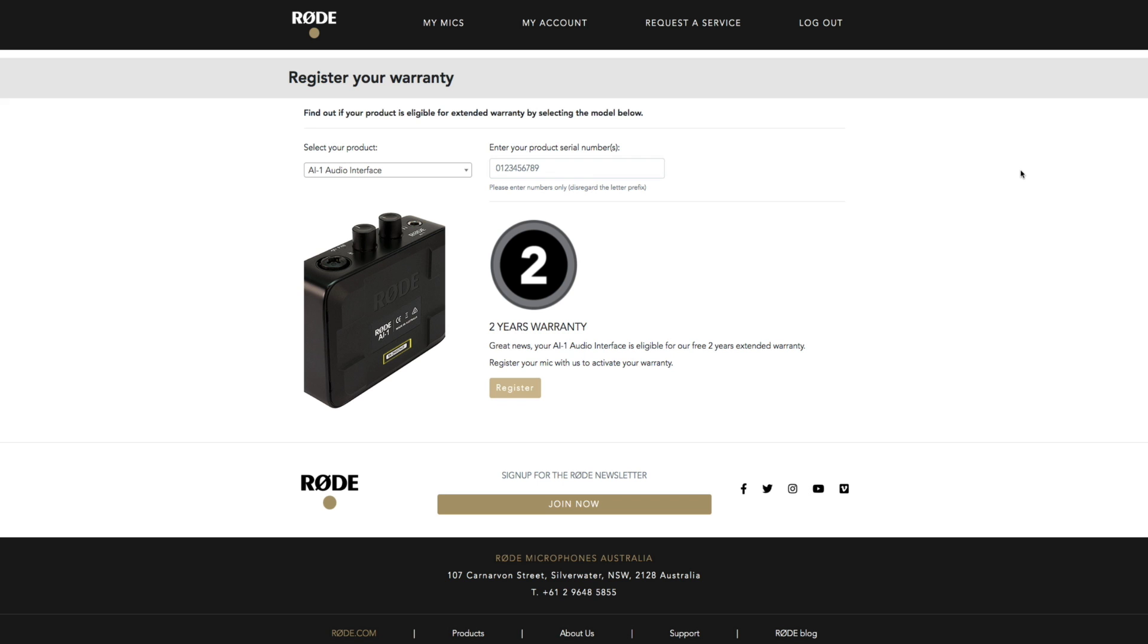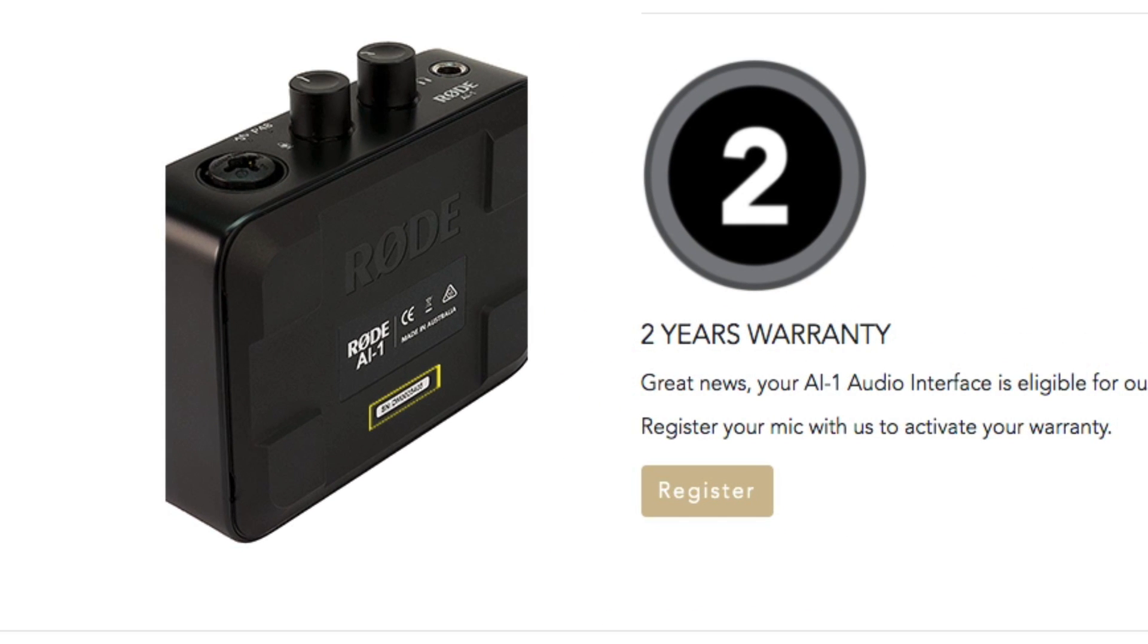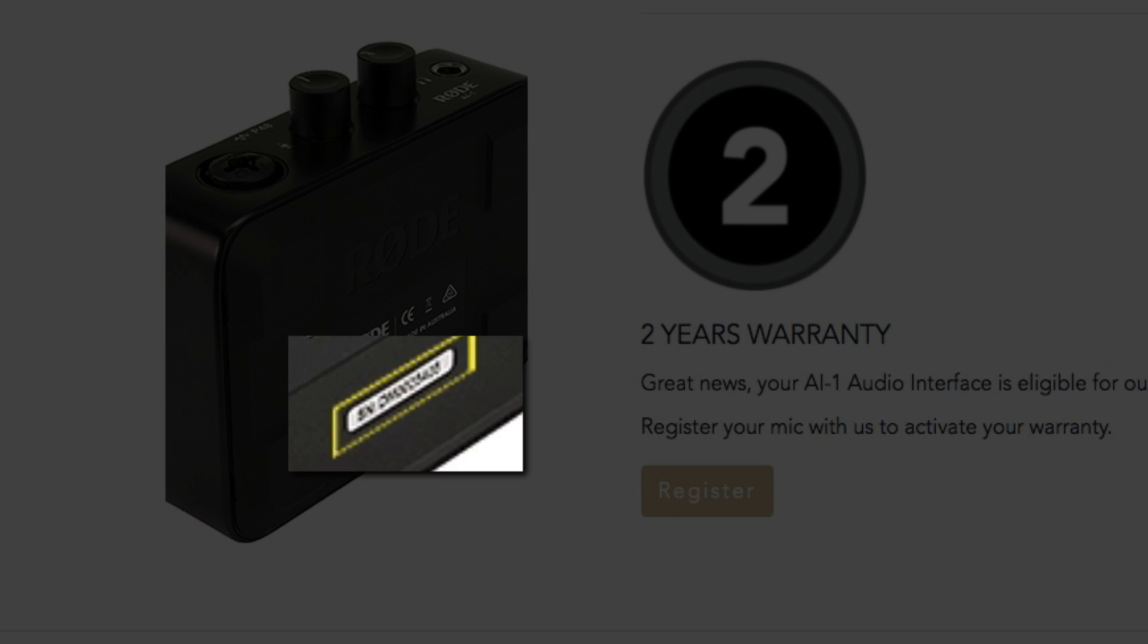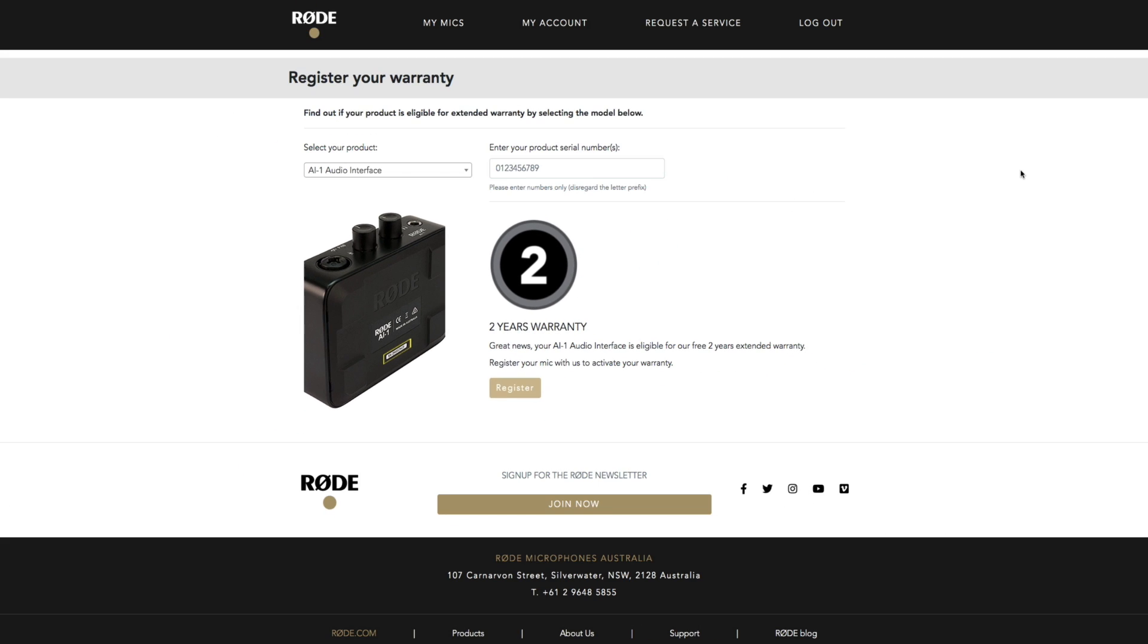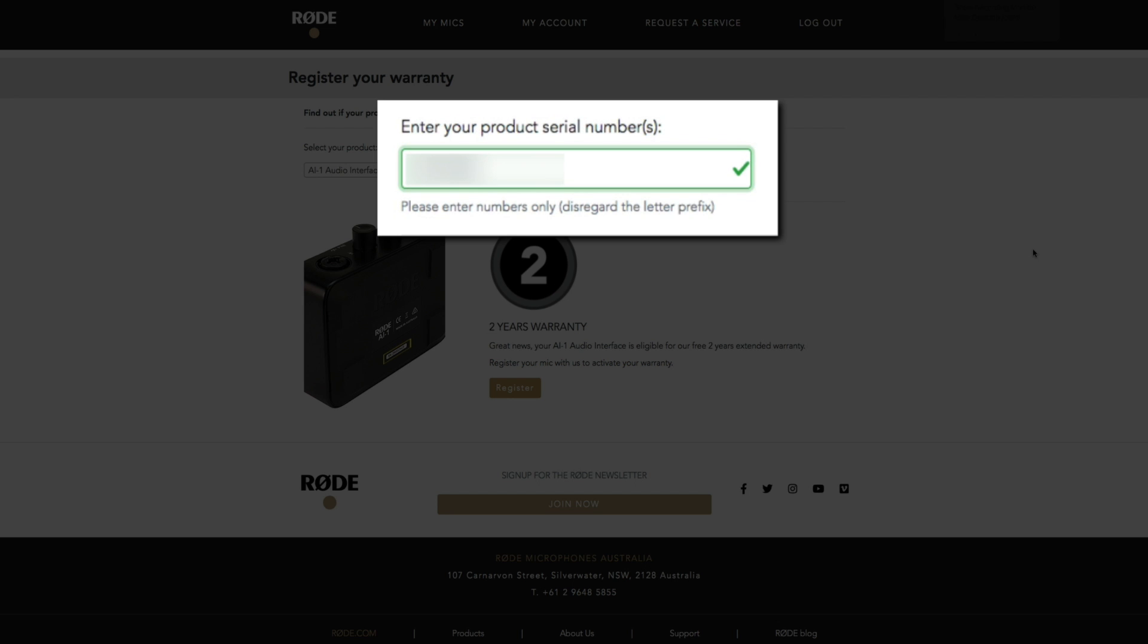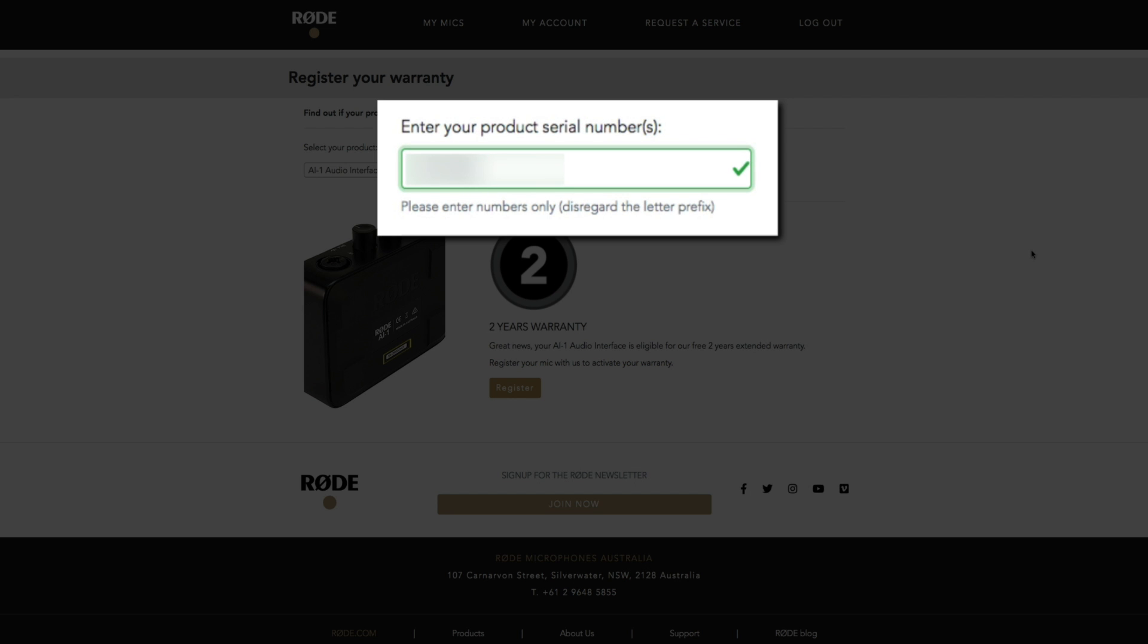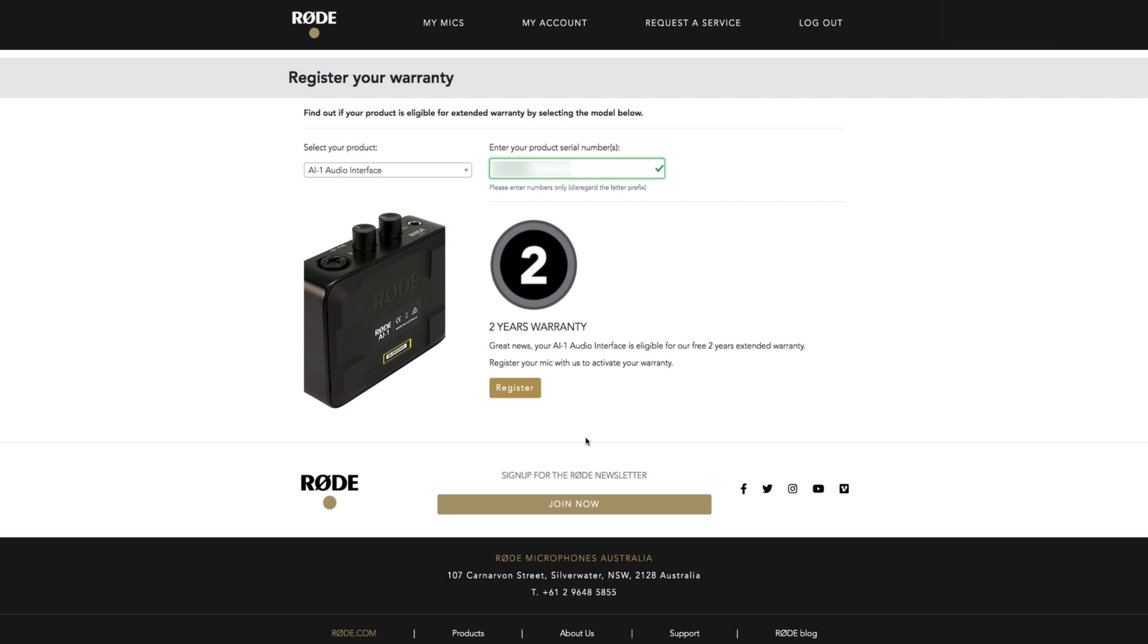On the next screen you'll be asked to enter your product serial number and you can find that on the bottom of your interface. It'll look something like this. Your serial number may start with some letters but just enter the numbers within this field. When you get the green check mark go ahead and click the register button.